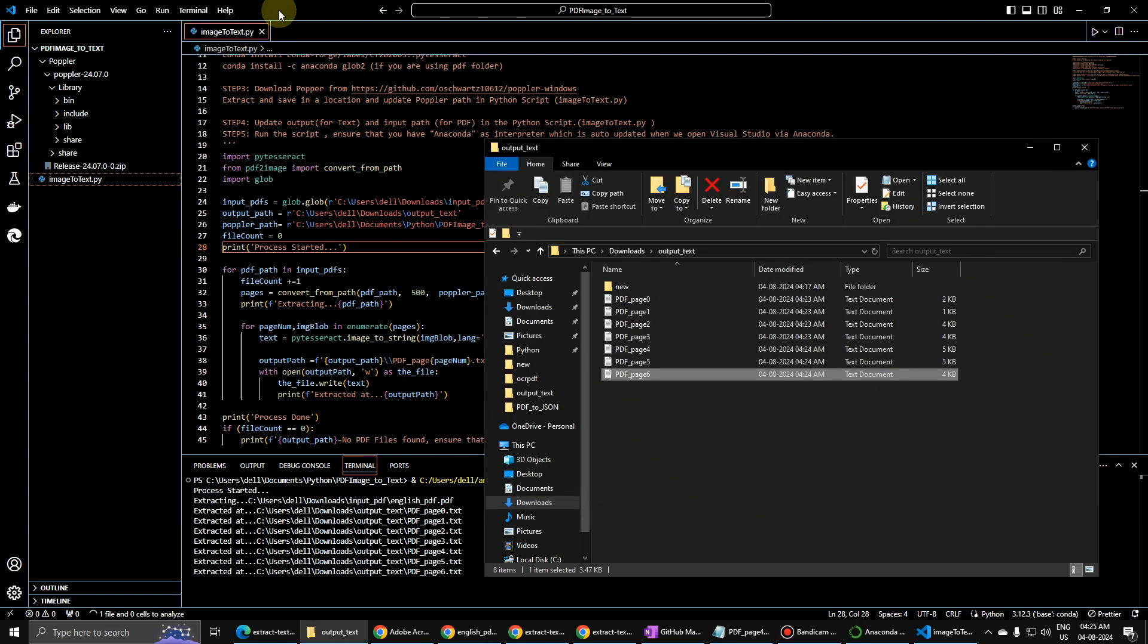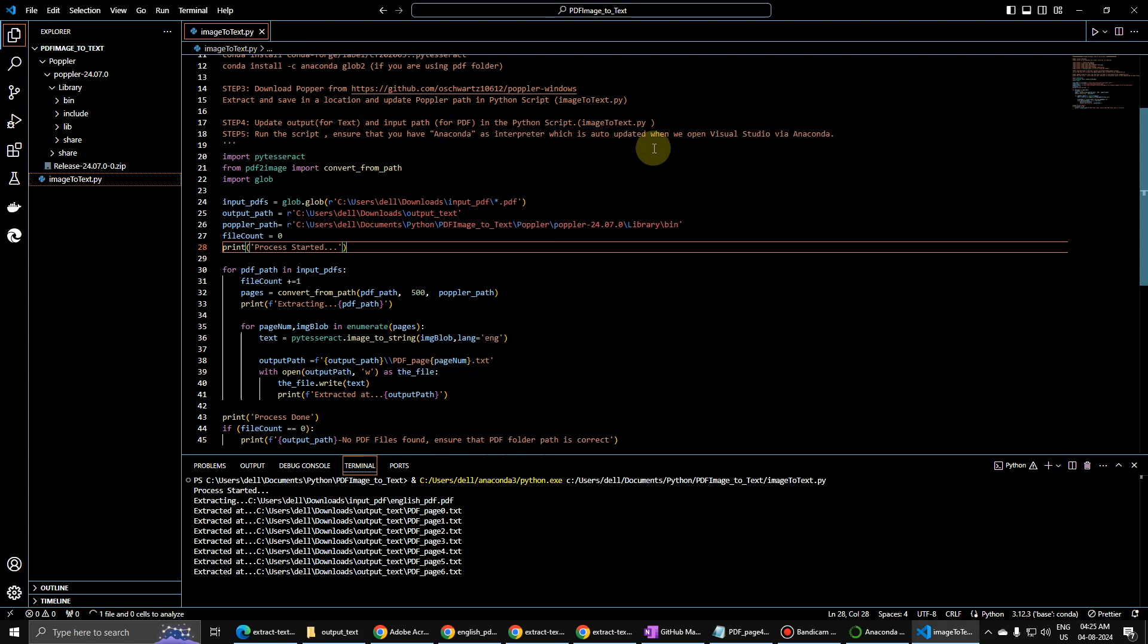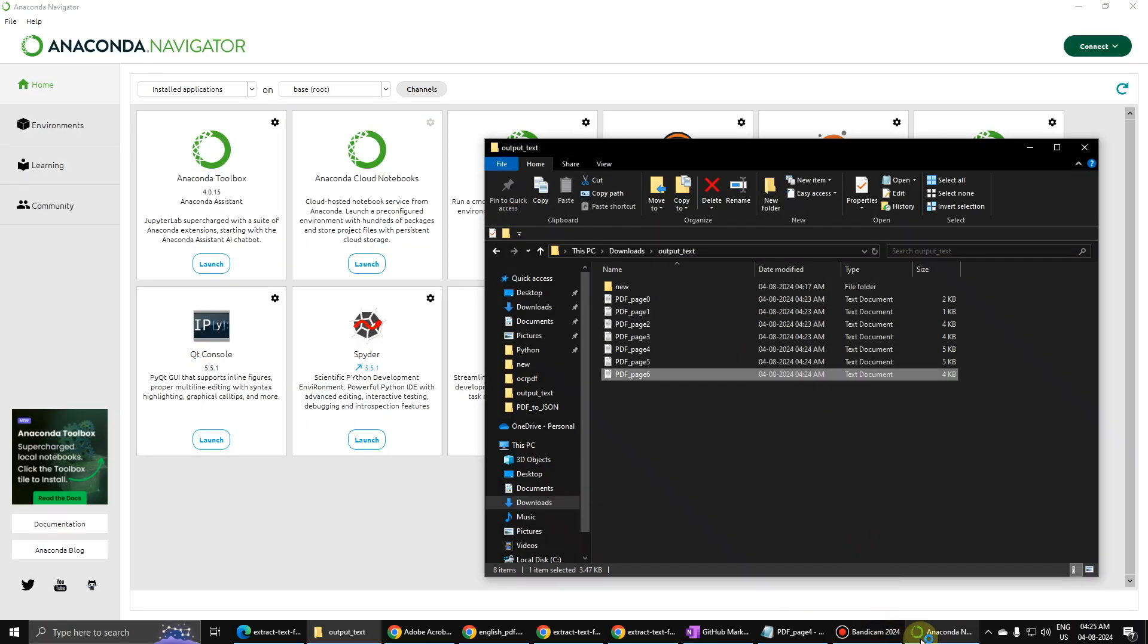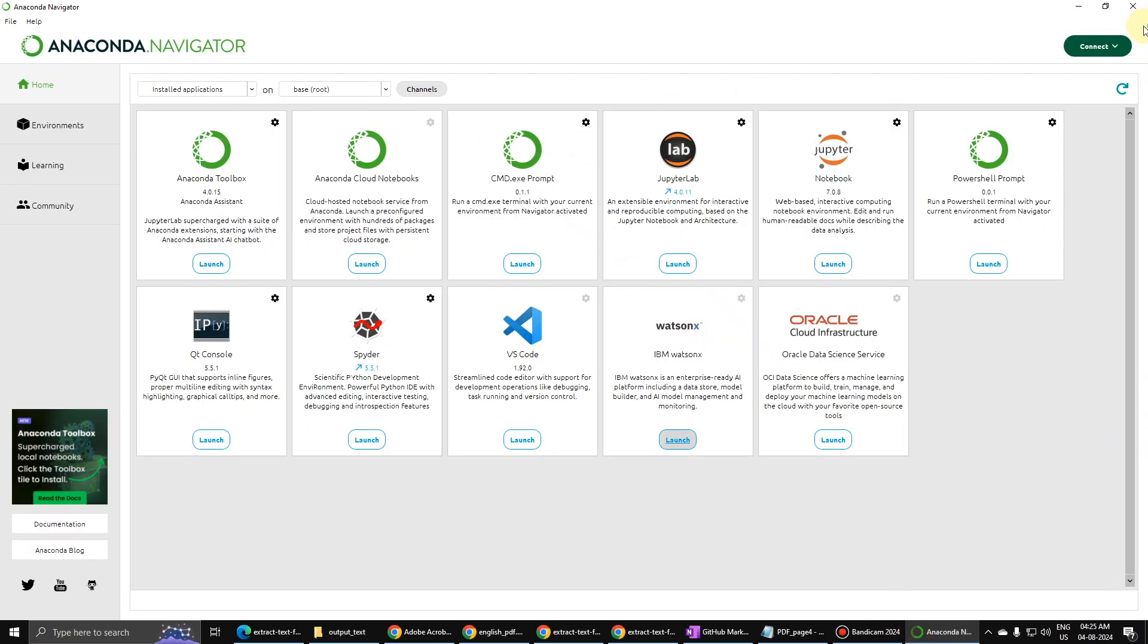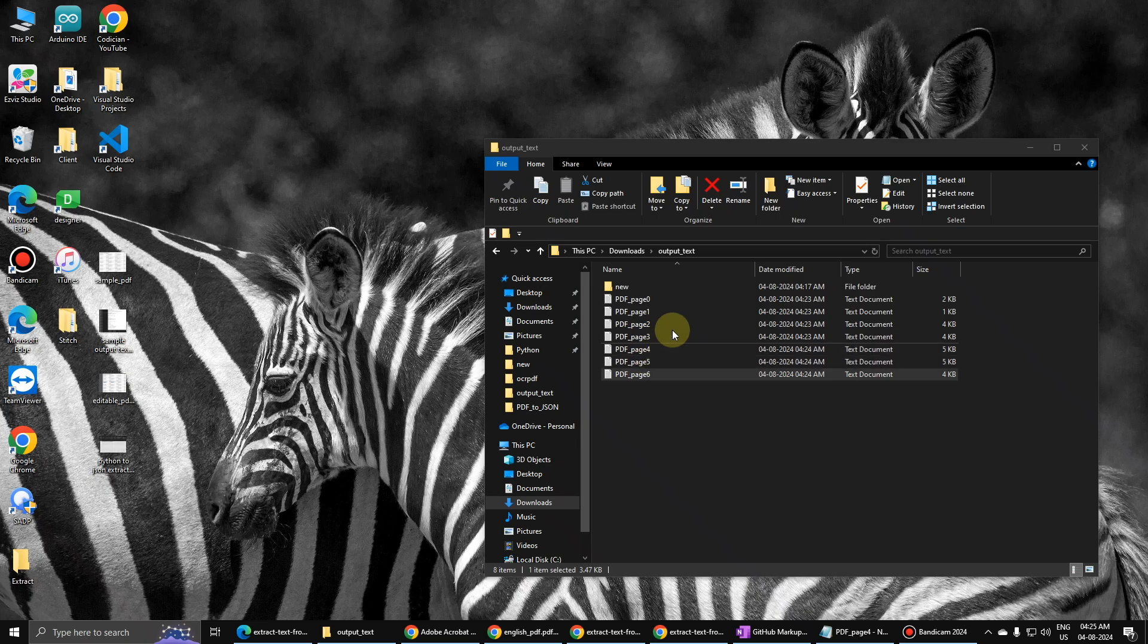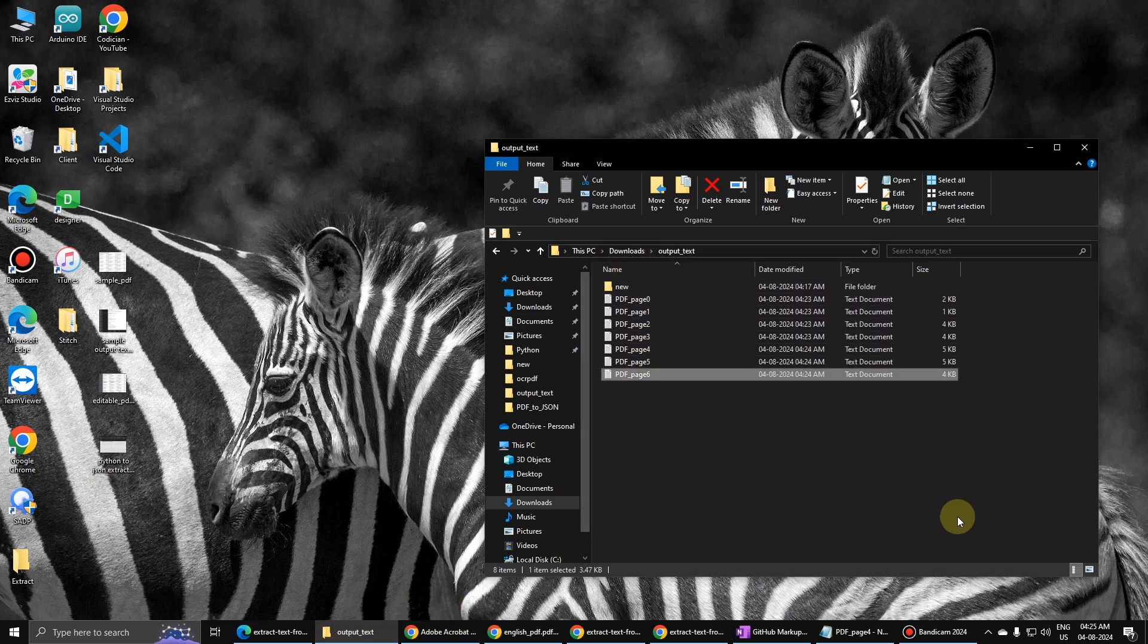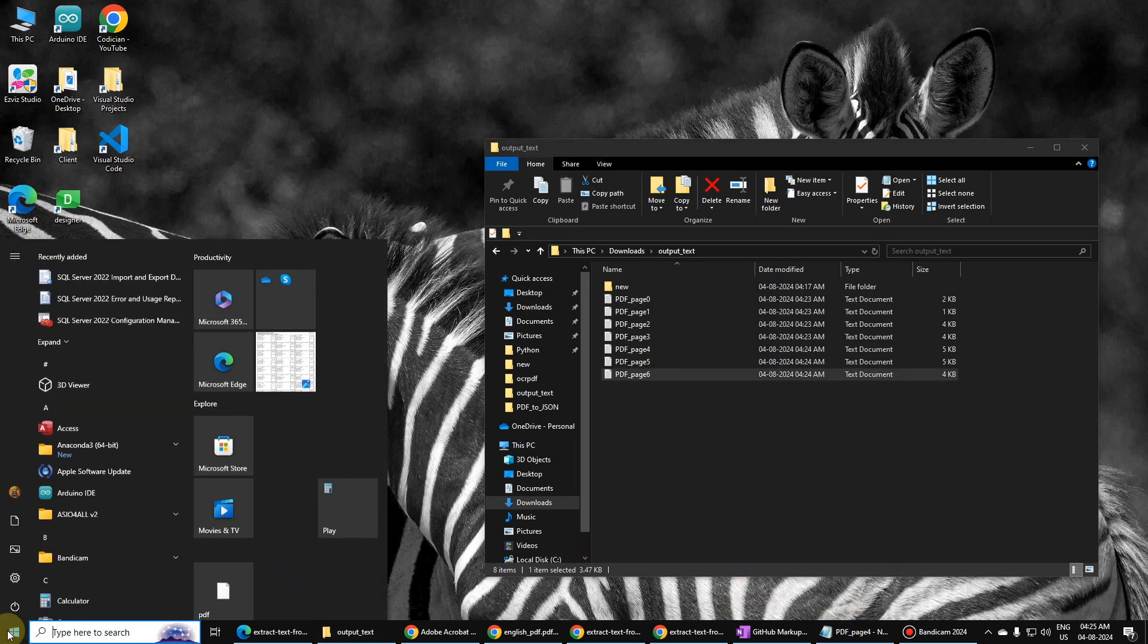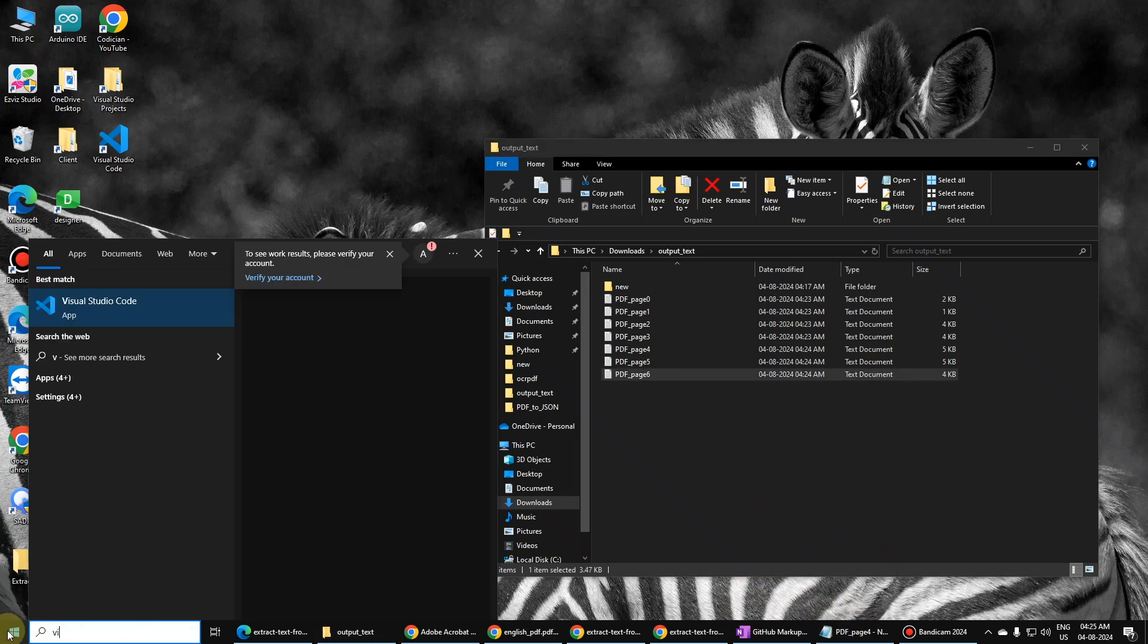We can close Anaconda as well because this one was for this script only. Okay, so let us go and open Visual Studio Code for the second method.